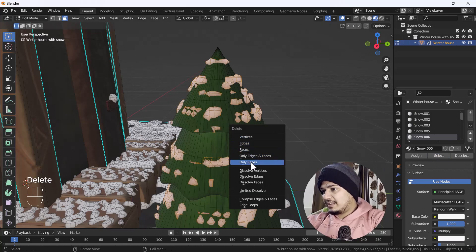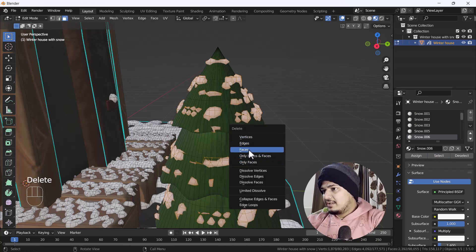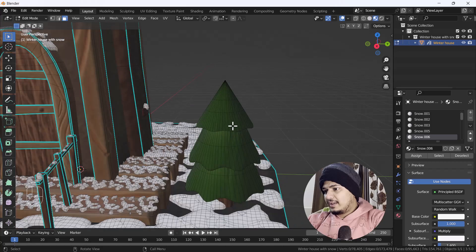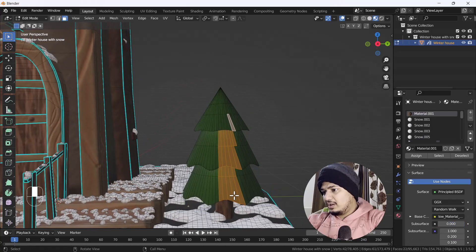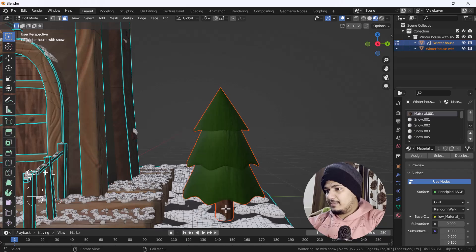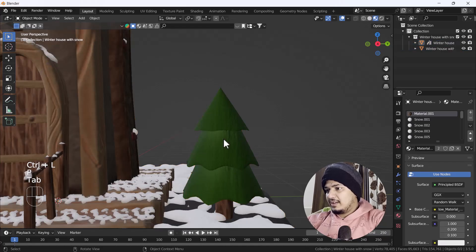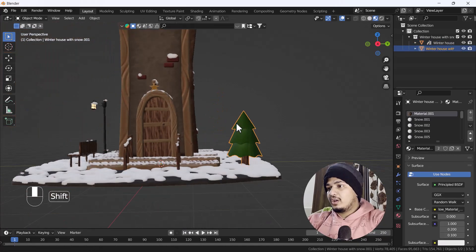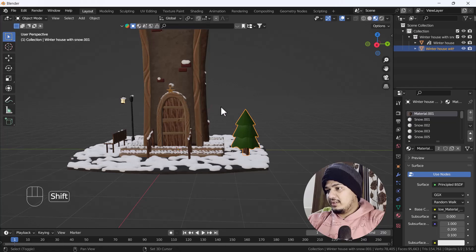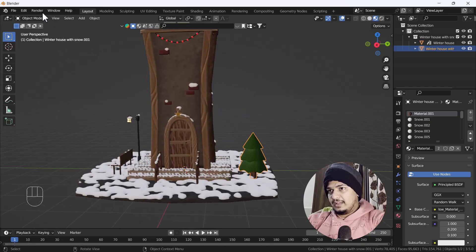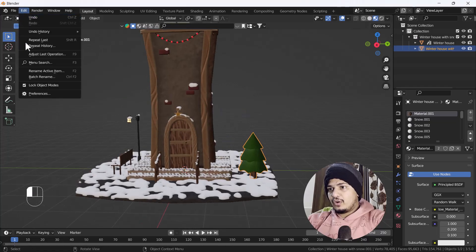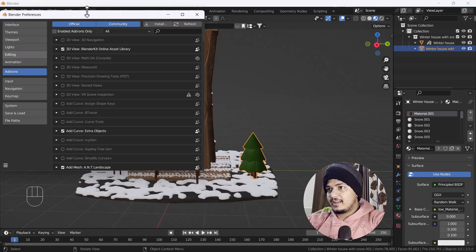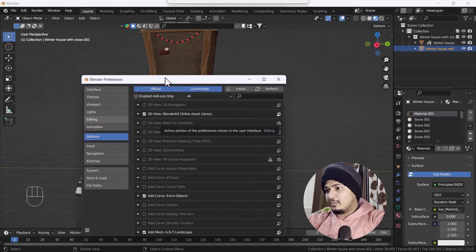I'm going to select this whole tree and separate it. So now I'm going to show you how you can add snow to a tree using this add-on. For that, we have to go to Edit Preferences.